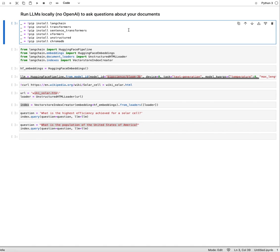I previously did that using the LangChain library and I have a video on that by using OpenAI and an OpenAI key. What that actually means is you make use of a large language model that is somewhere on a server, you ultimately have to pay for it. OpenAI will charge you and your data goes towards OpenAI.